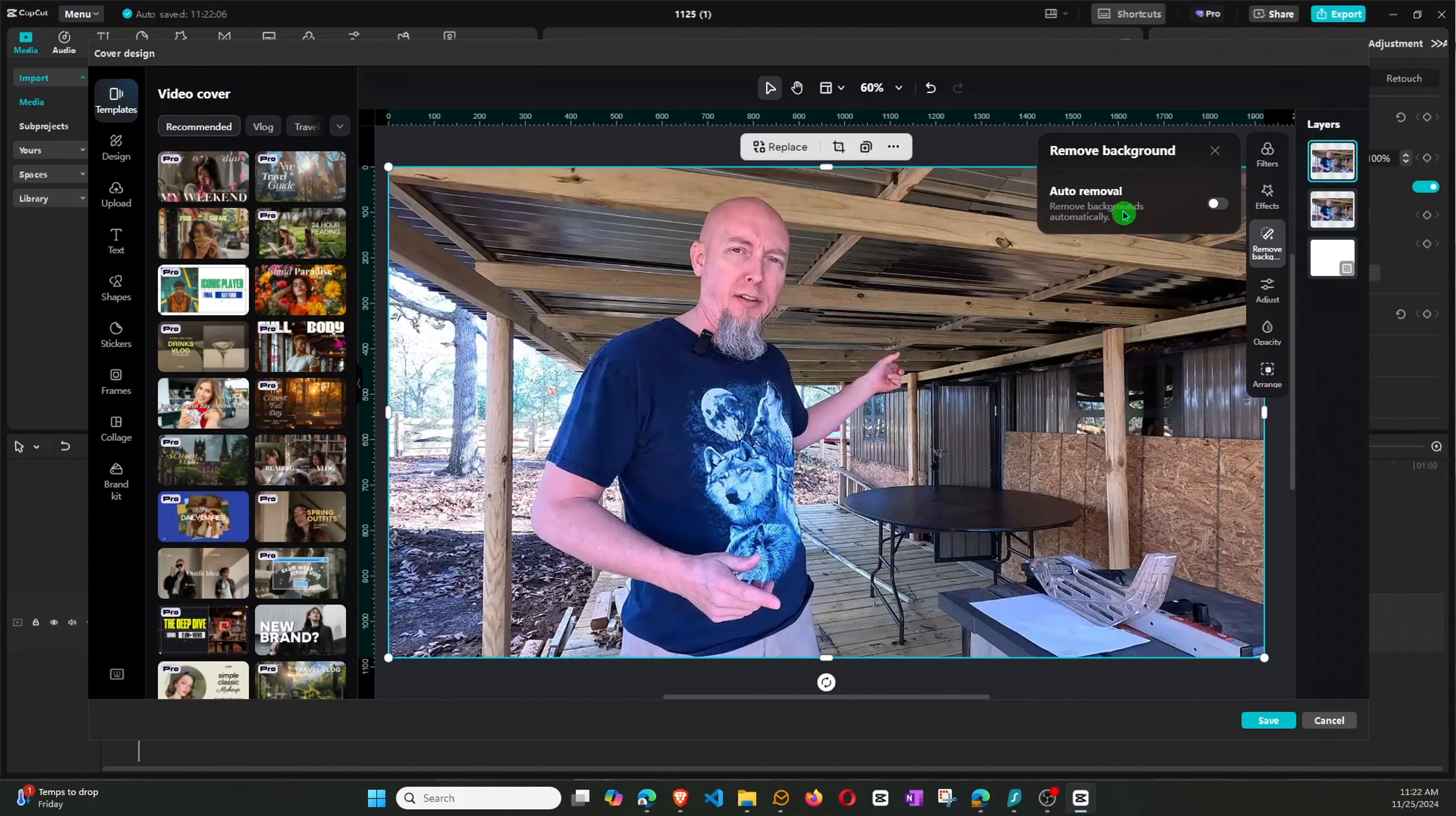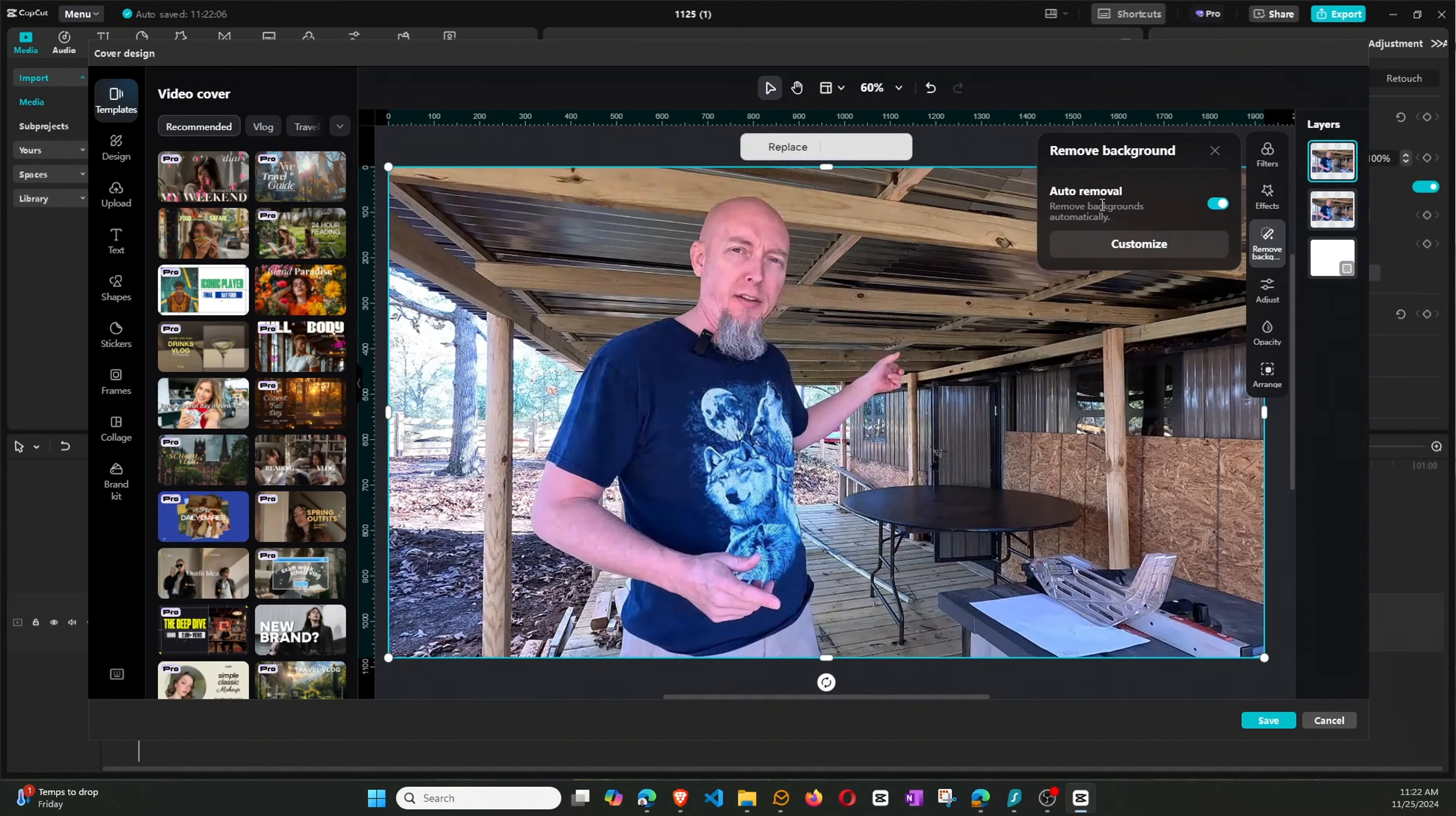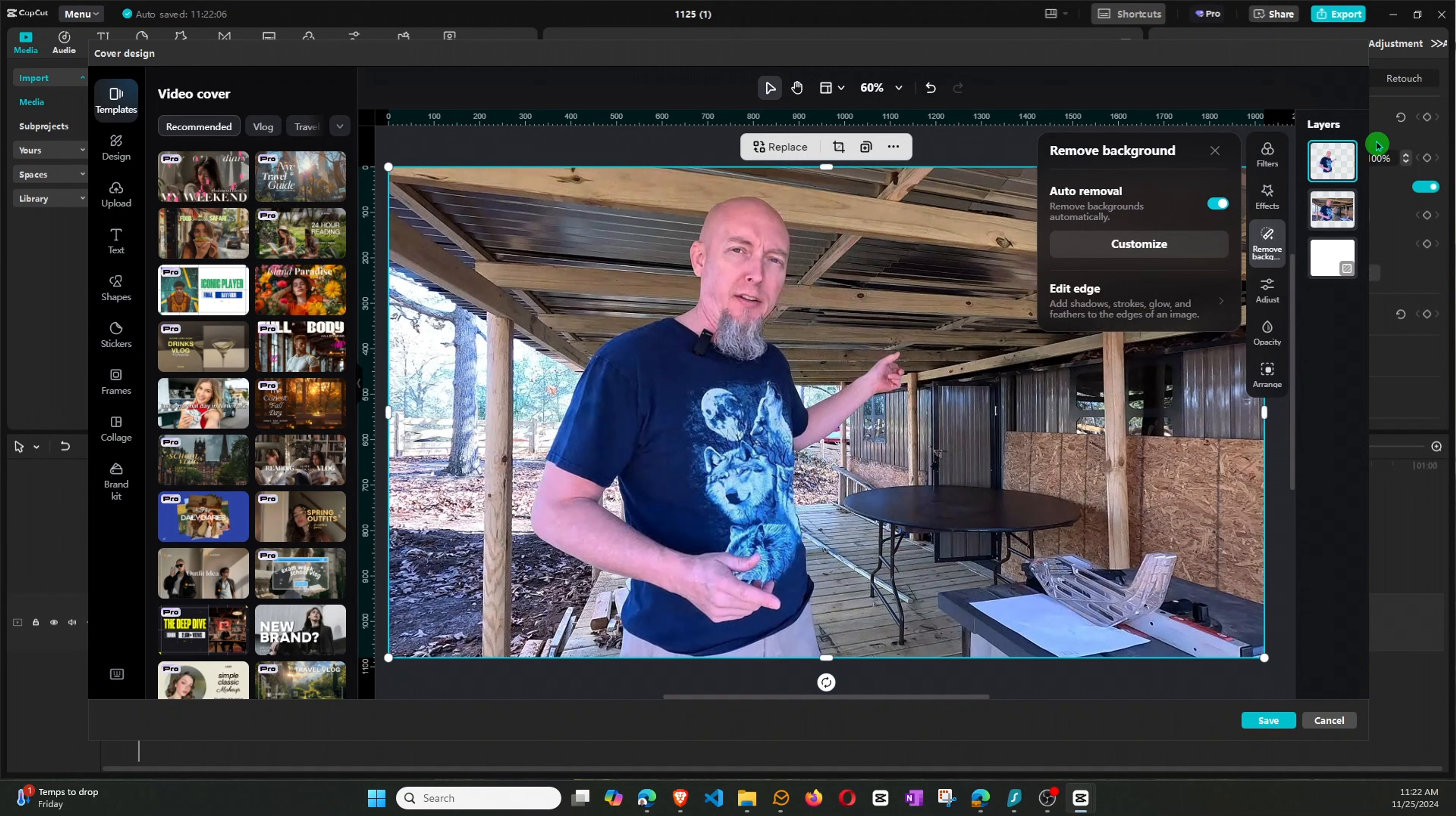So now, what we can do is we can come over here to this Remove Background. We'll click on that, and we will go ahead and tell it Auto Removal. And so what it's doing now is it's looking at the image and determining what is human and what is not.